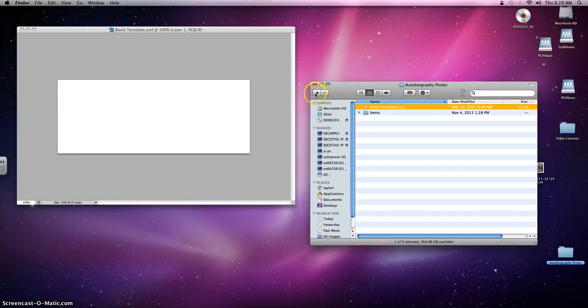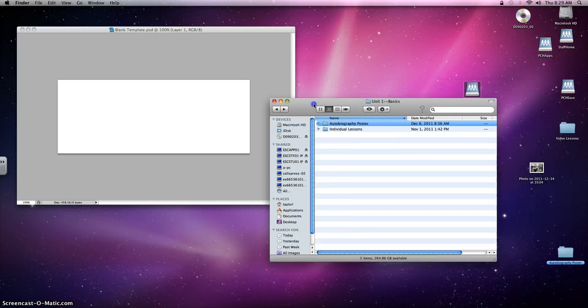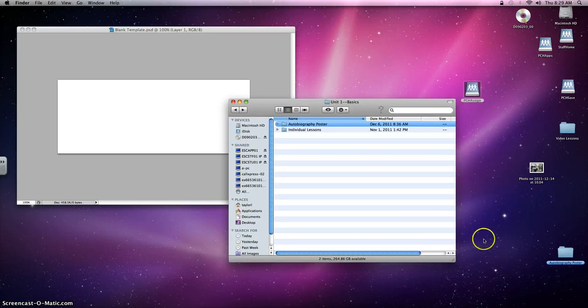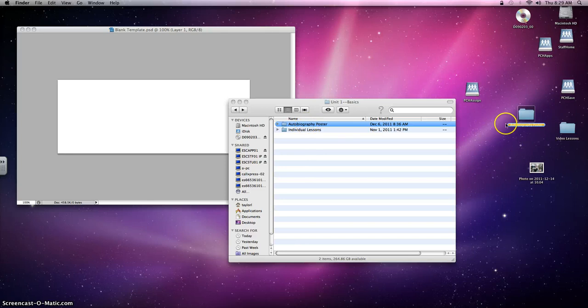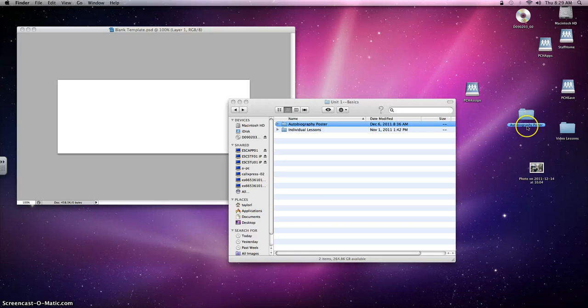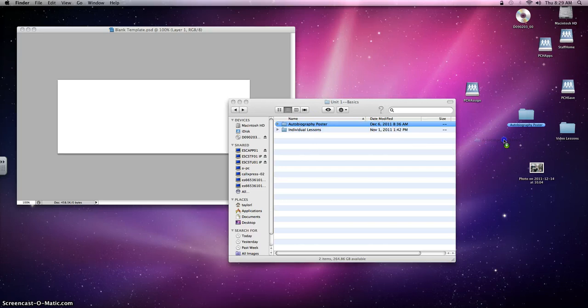Now before you close out of it, what I'd like to have you do is drag this folder, the Autobiography Poster folder, to your desktop just like I've done right over here. That way you don't have to go in and out of the server. Everything is just conveniently located for you on the desktop. So what you would do is just drag it over like this and drop and release. I've already done that so I won't do that at this time.